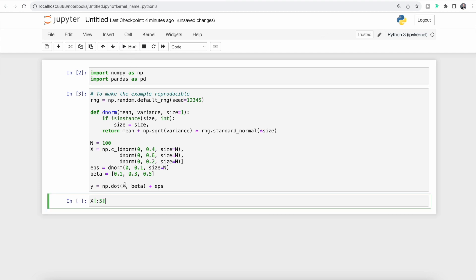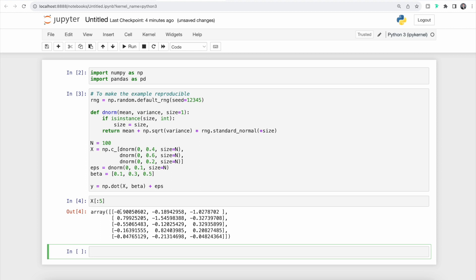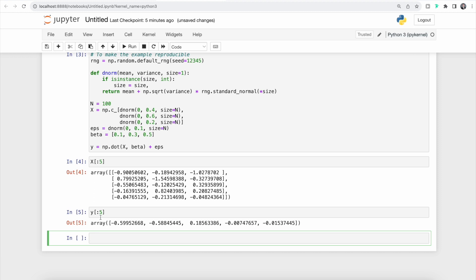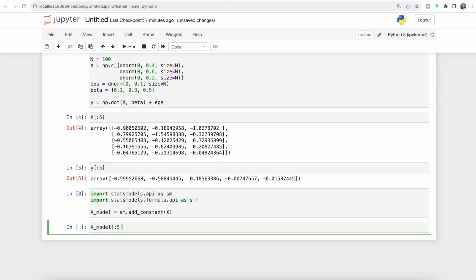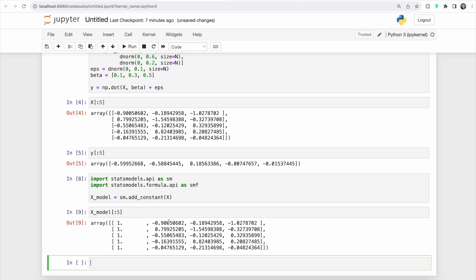Let's run our code and take a look at the value of x, looking at the first five values. We get back an array of five different lists. We can also take a look at our value of y that we calculated — we get back another array with the first five entries. Now a linear model is generally fitted with an intercept term, as we saw before when we worked with Patsy. We can use the addConstant function to add an intercept. We can see that we get the same values as before when we looked at x, but in addition we also have our intercept here with a value of one as the first value in the various lists.